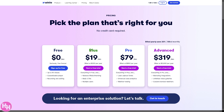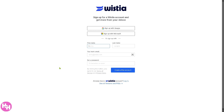You can scale up to the Plus plan at $19 per month, start a free trial, or choose the Pro plan at $79 or the Advanced plan at $319 per month. If you want to test the waters, click the 'Sign Up for Free' button and you'll be forwarded to the next page where you just provide your information. To make account creation easier, you can sign up with your Google or Microsoft account.